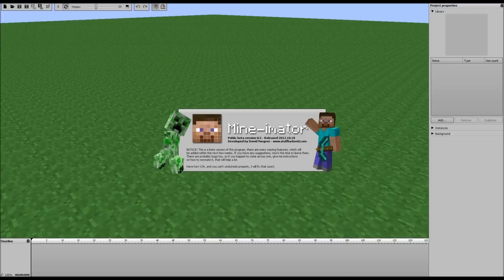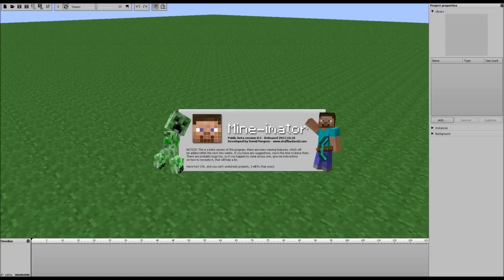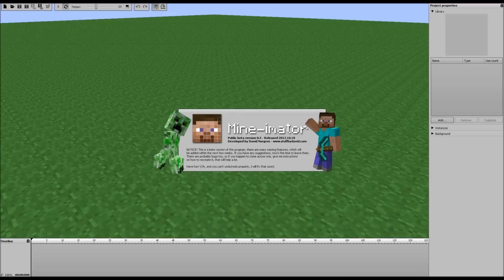Hello and welcome back everybody. Today starts a new series, well I guess an extension of a new series, and that is the Minimator tutorial series. This is an extension because it is the new beta version 0.5 released Thursday, October 18th by developer David Norgan.